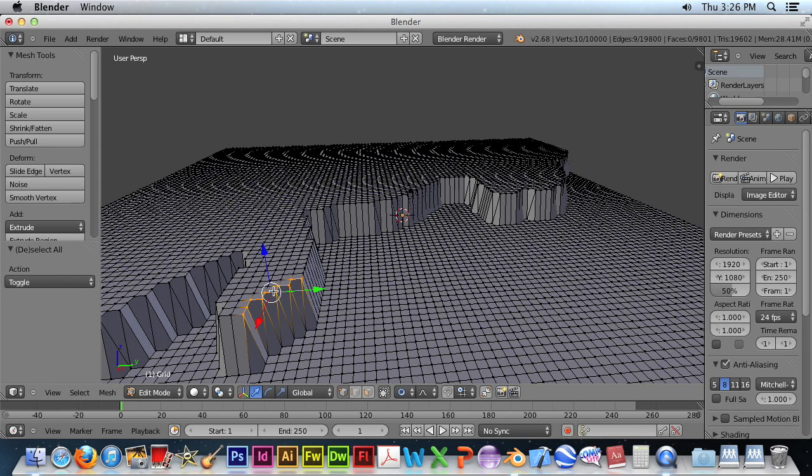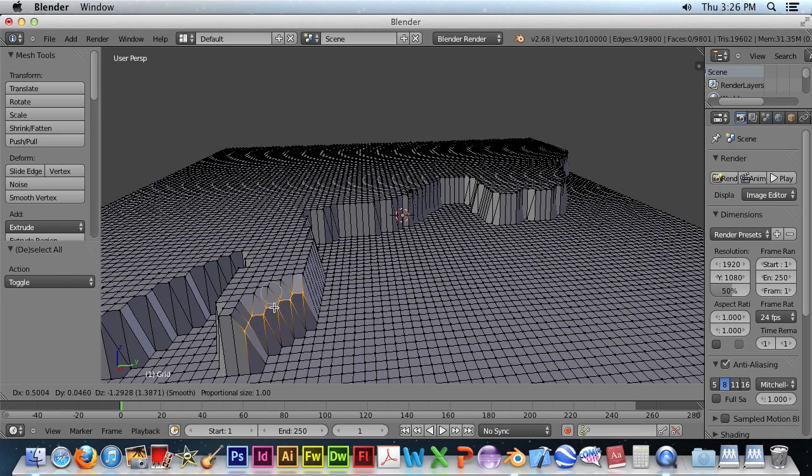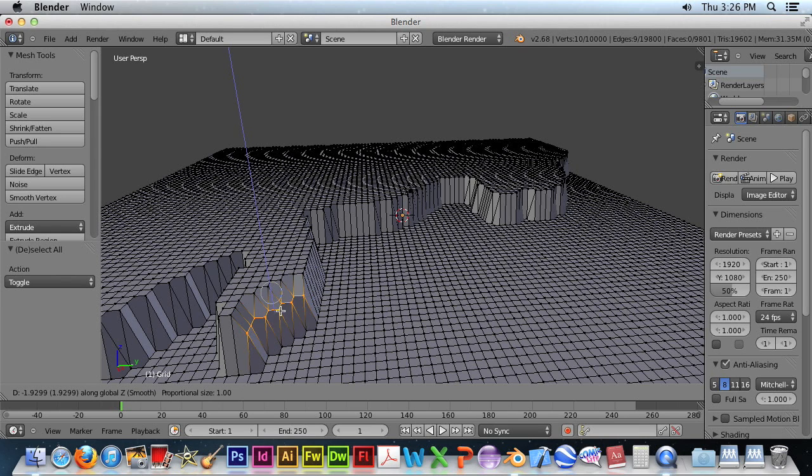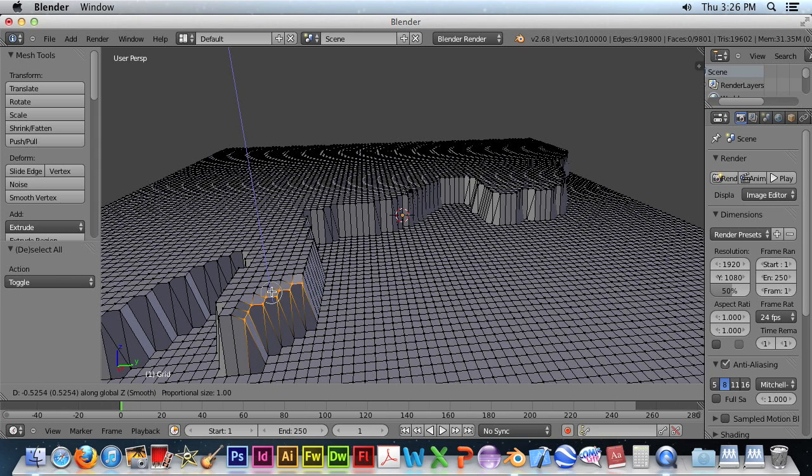And we need to adjust, so the G key will do that. And again, we want to lock the Z direction. And you can notice that we're not actually doing proportional editing.